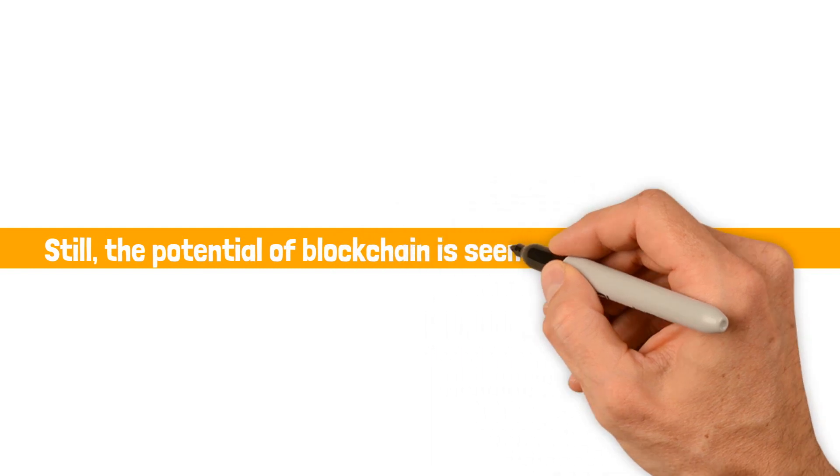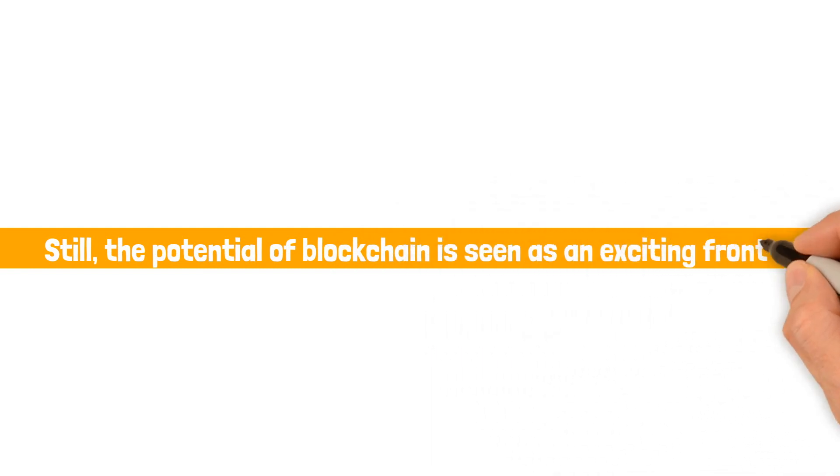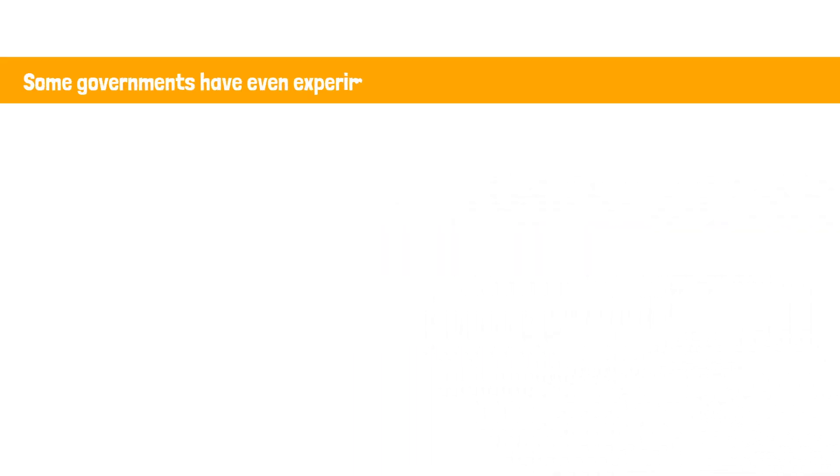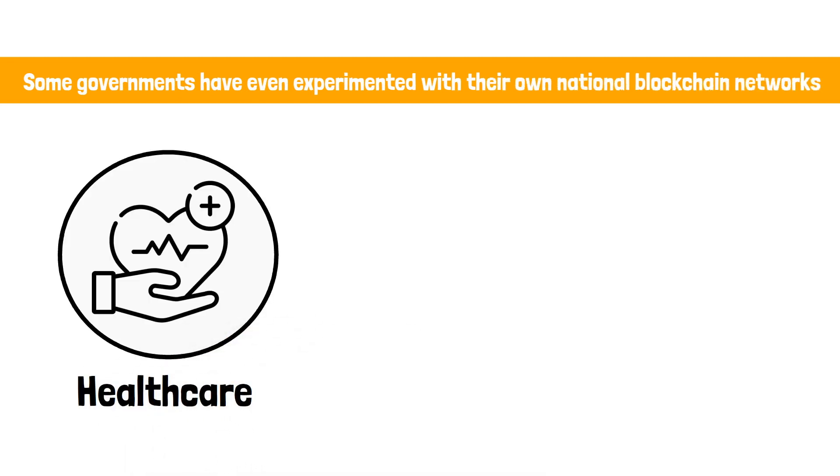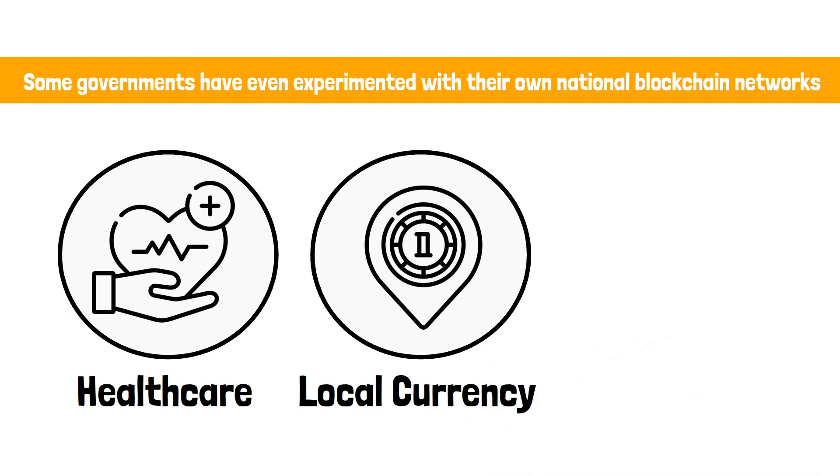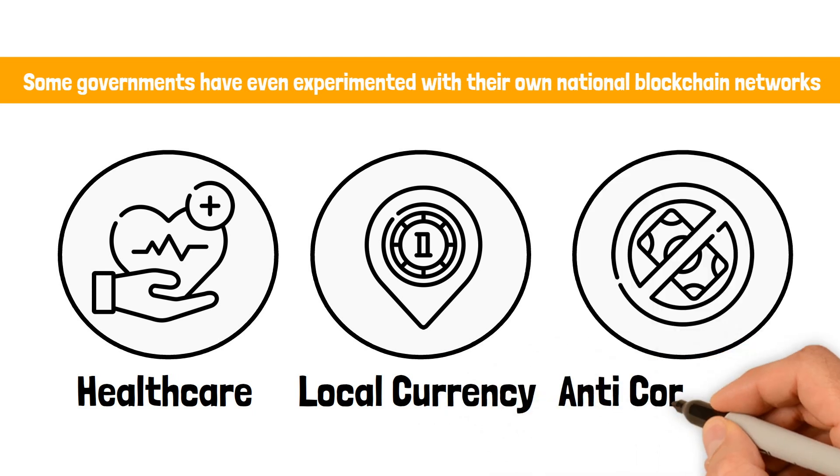Some governments have even experimented with their own national blockchain networks to streamline public services like healthcare, local currency, and even anti-corruption.